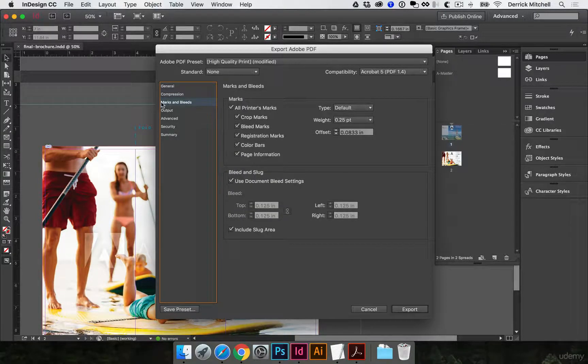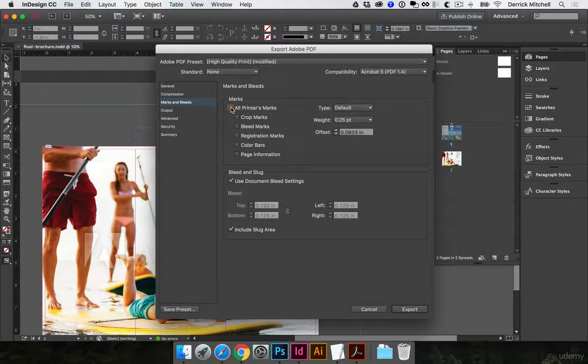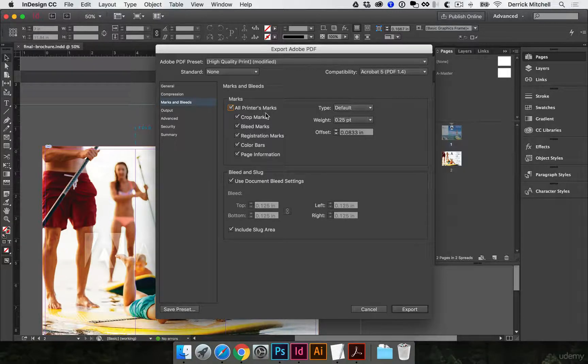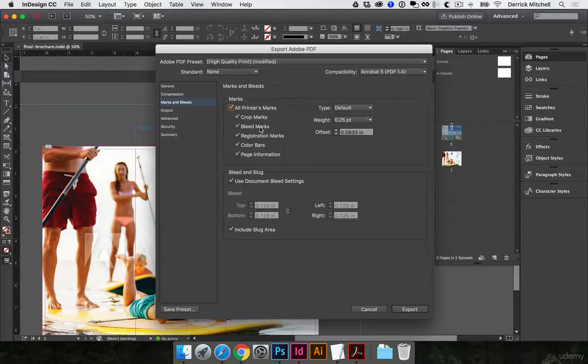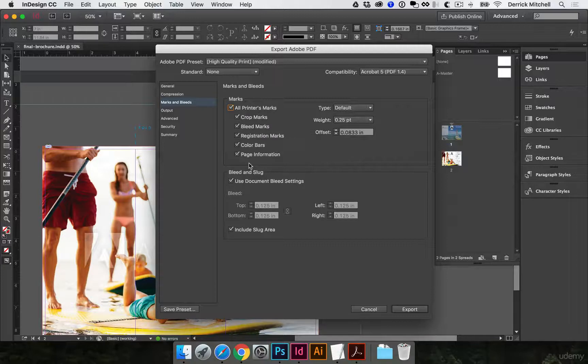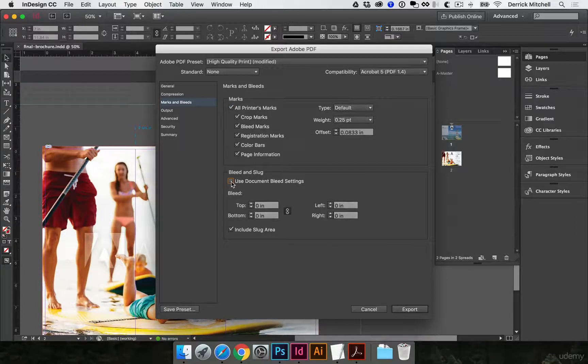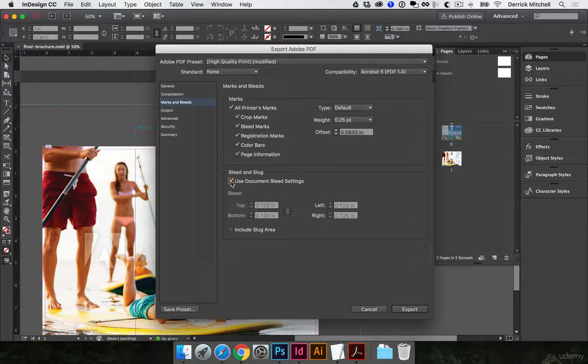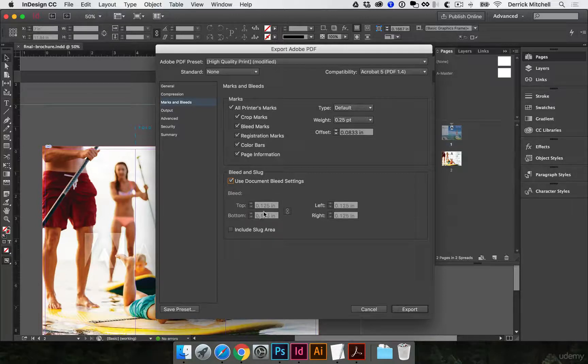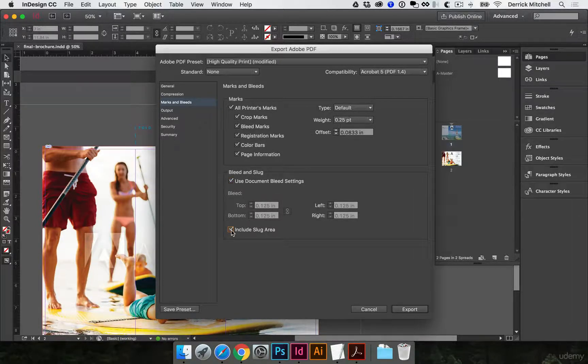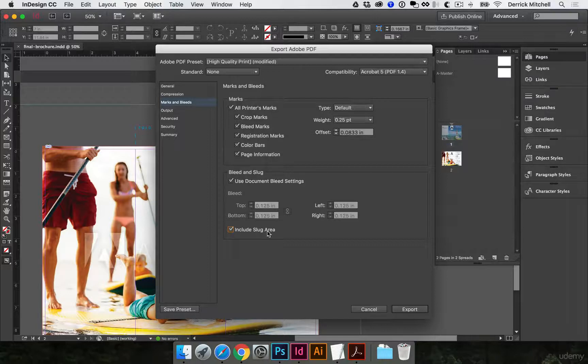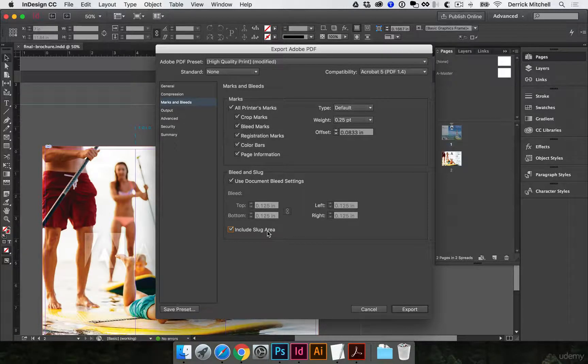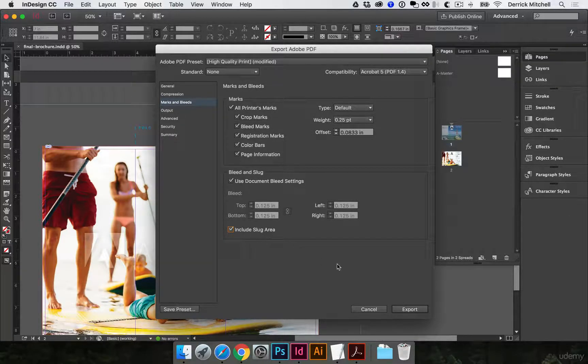Marks and bleeds. This is the whole reason we did this. So we're going to turn on all printer's marks. We're going to have crop marks, bleeds, registration bars, page information, and then we're going to use document bleed settings. So we'll click on that, and it'll pull in those settings we set up at the beginning, that eighth of an inch, and then we want to include the slug area as well, that two-inch border where we put in our fold marks.